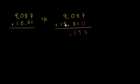Then you have 9 ones plus 5 ones is 14 ones. Well, 14 ones is the same thing as 4 ones and 1 ten. So we'll carry that 1 right over there.